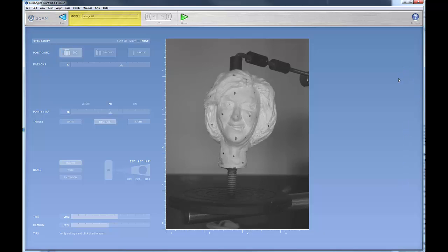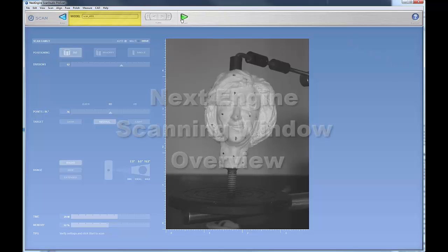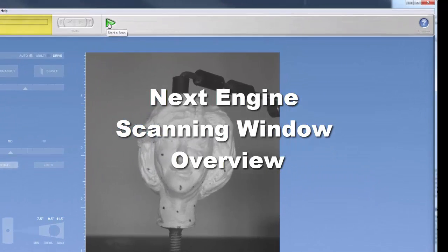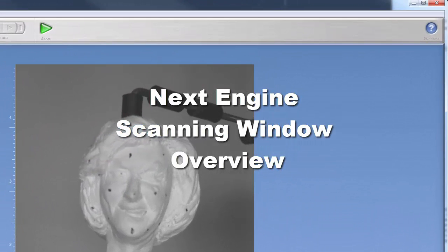One last thing, when you're ready to begin your scanning process, all you need to do is to hit the start button, and that starts your scan.